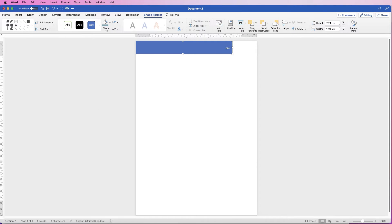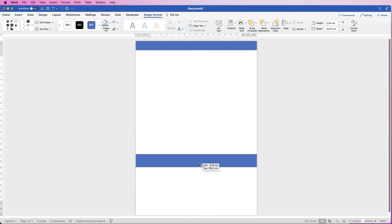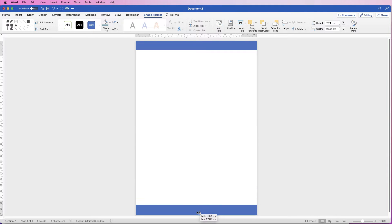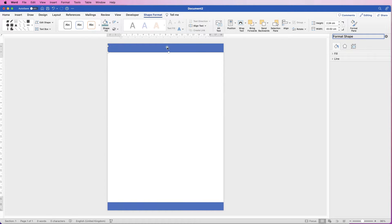I'm just going to place this rectangle at the top here and move that up. I'm going to copy and paste this — the quickest way is to select it, hold down your Alt or Option key, click and drag. I'm just going to zoom out very slightly so we can get the whole page in. There we go, pop that at the bottom, then I'm going to click and drag out another rectangle.